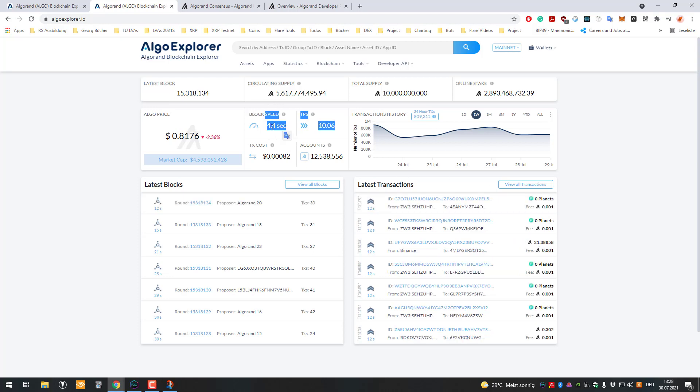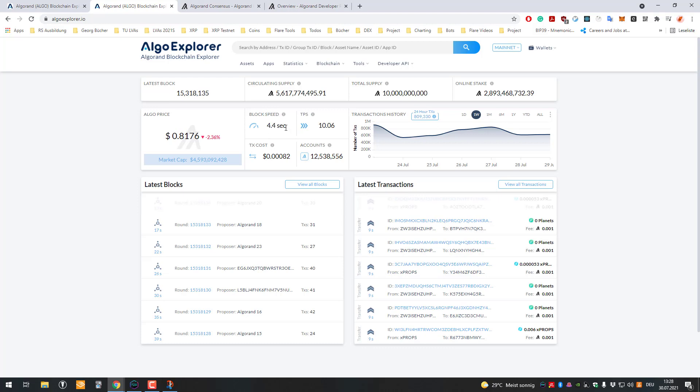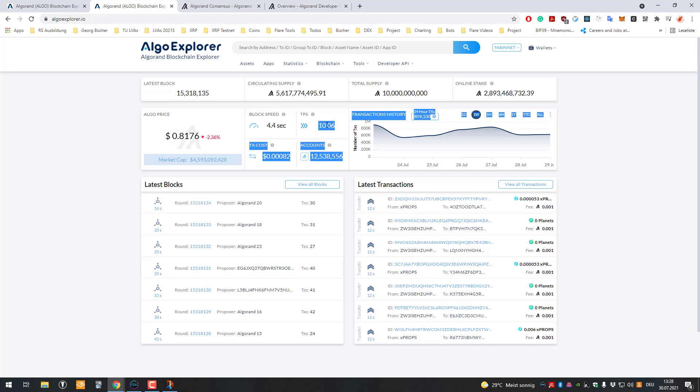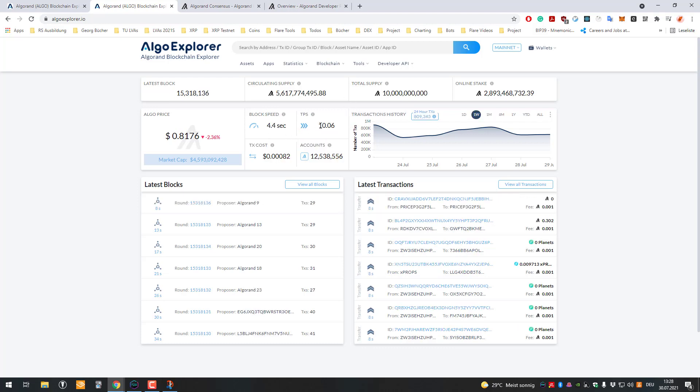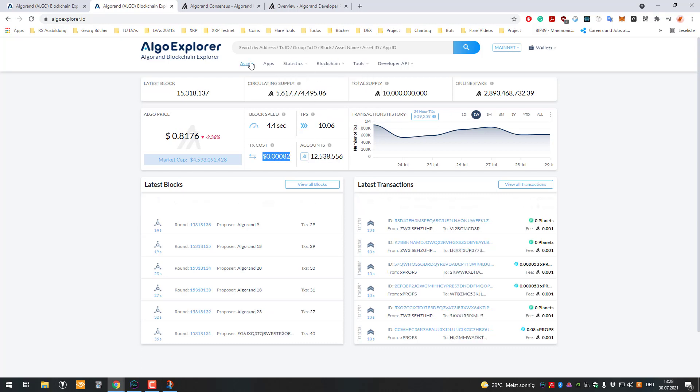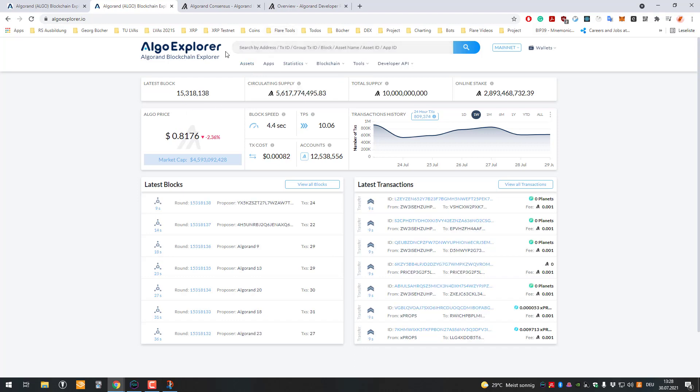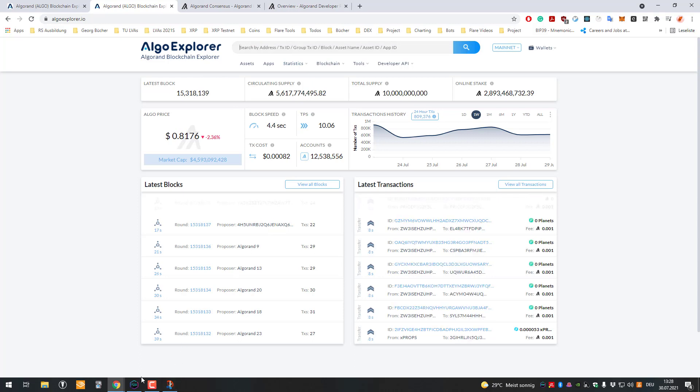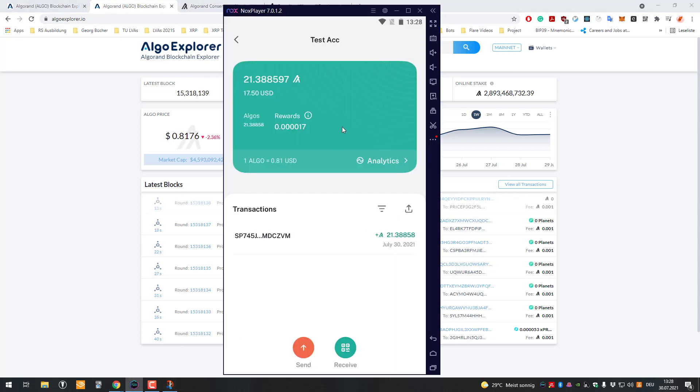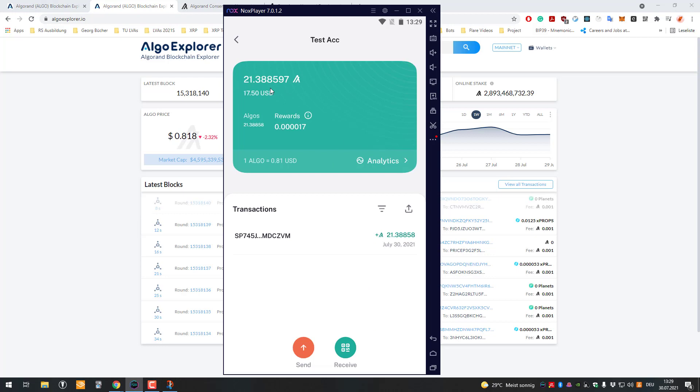You can see the block speed is very fast, 4.4 seconds per block to process. Currently they're handling 10 transactions per second. You can see the amount of accounts, how much a transaction costs, and you can also add the account address.